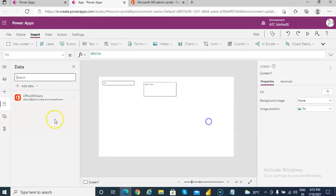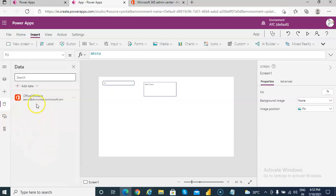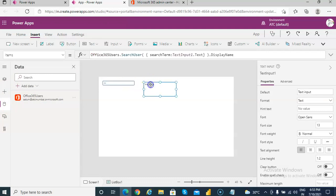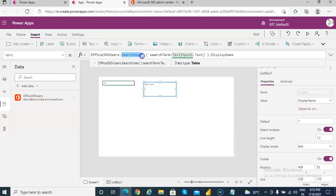Once again we have to, let's go over it quickly. Basically we have to first add the connection for Office 365 users. Then put a text input and a list box.